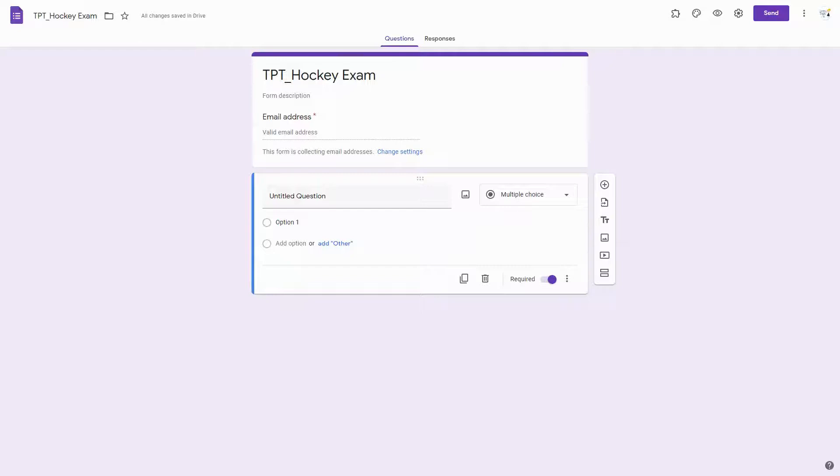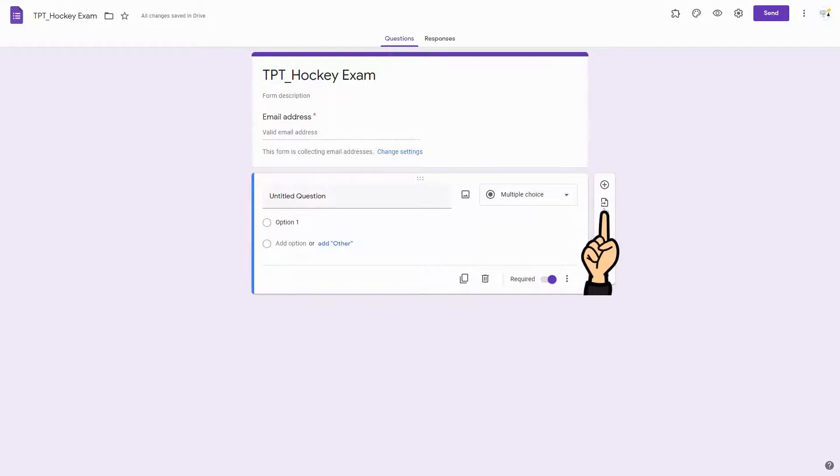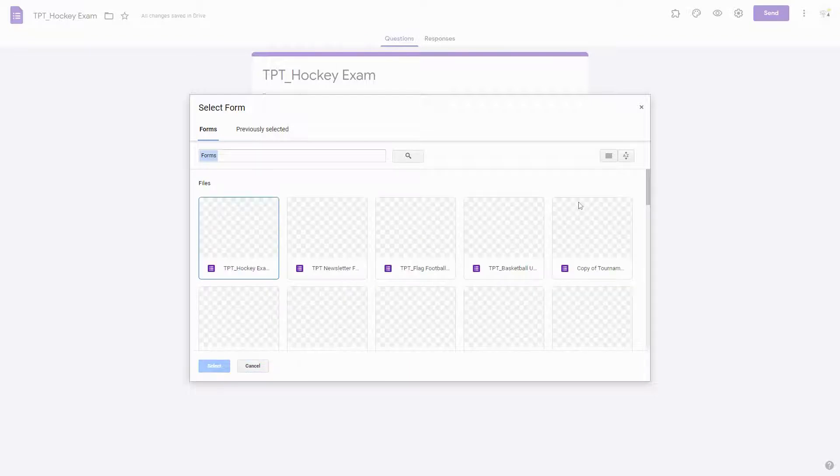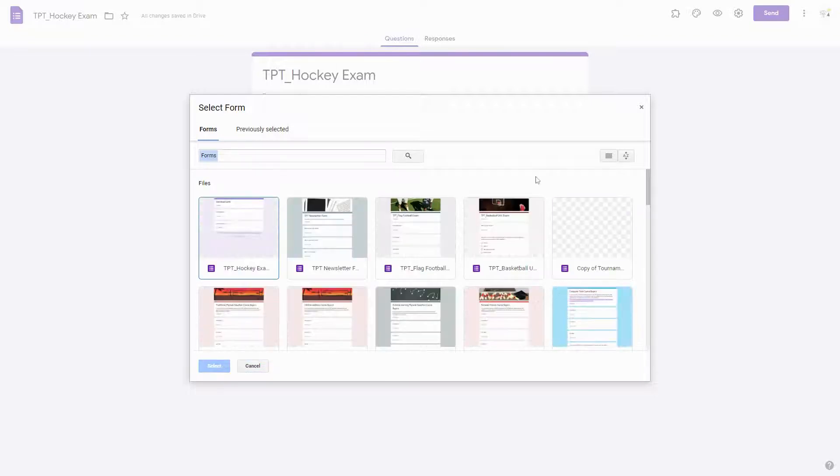Today I'm going to show you how to create a Google Form and how to import questions from another exam. If you click this button here, you can import questions from any other exam that you have already created in Google Forms.